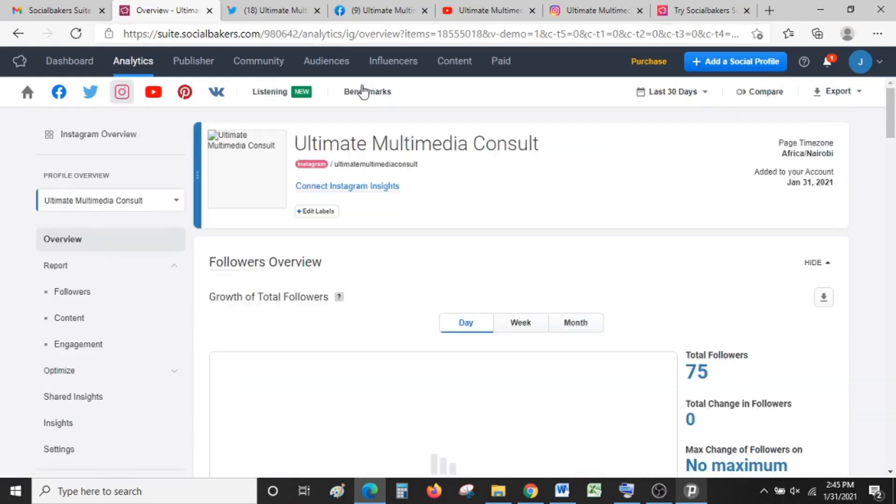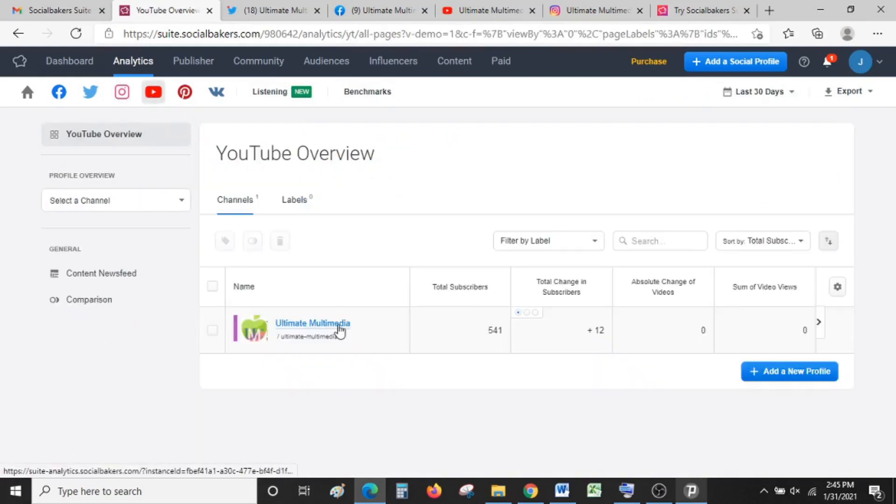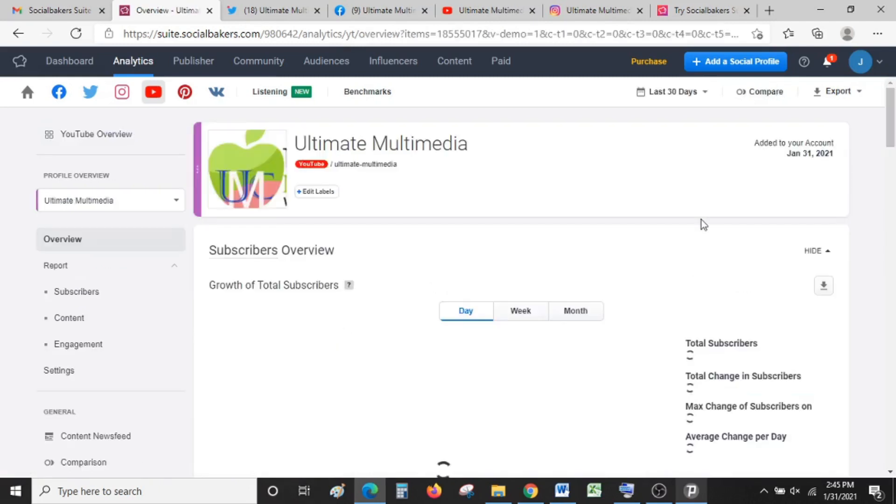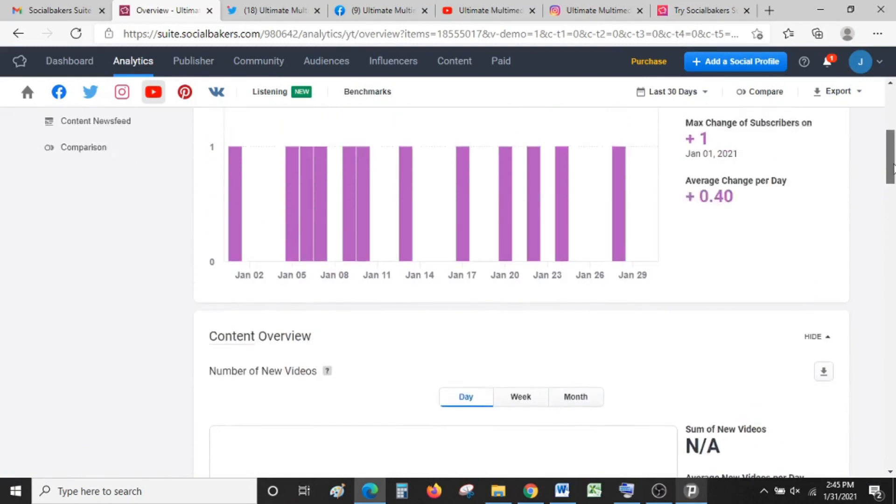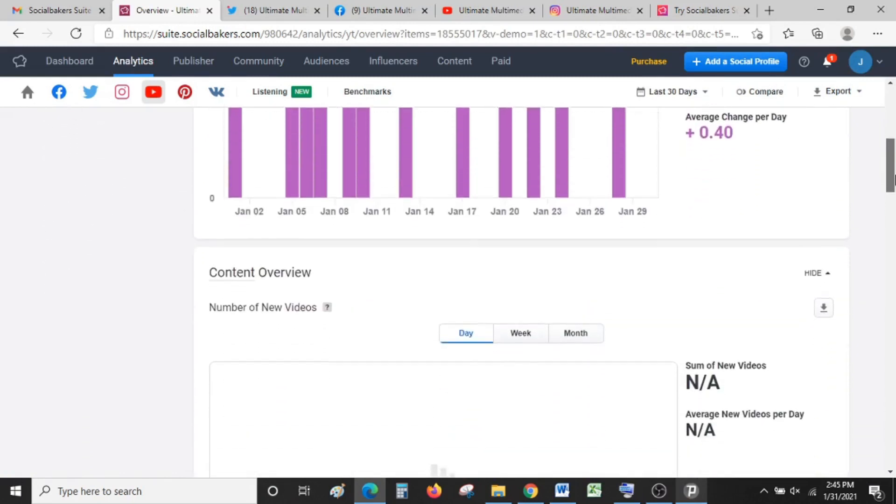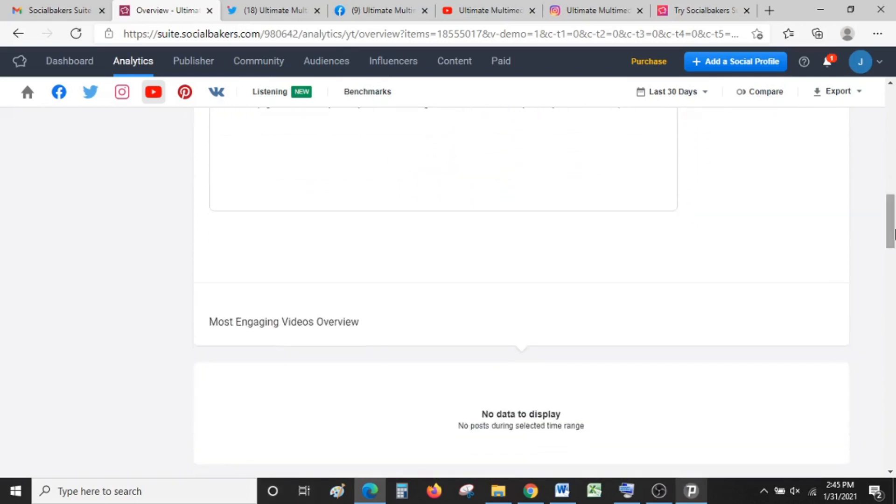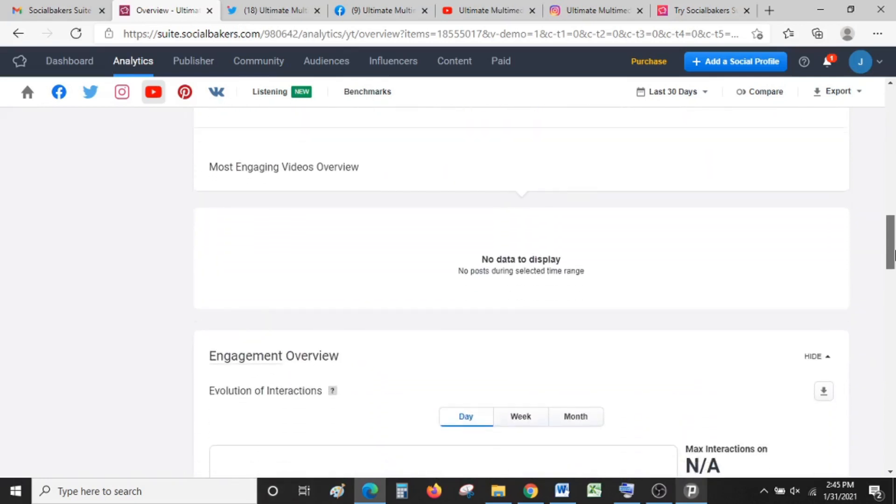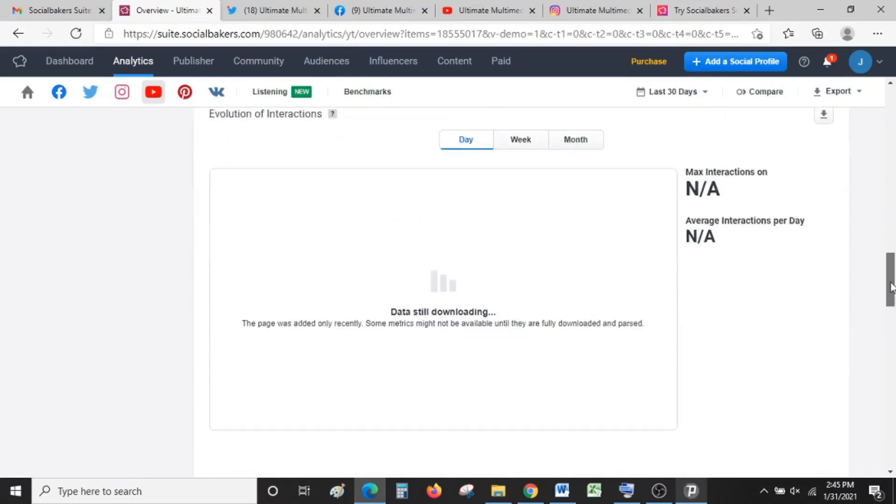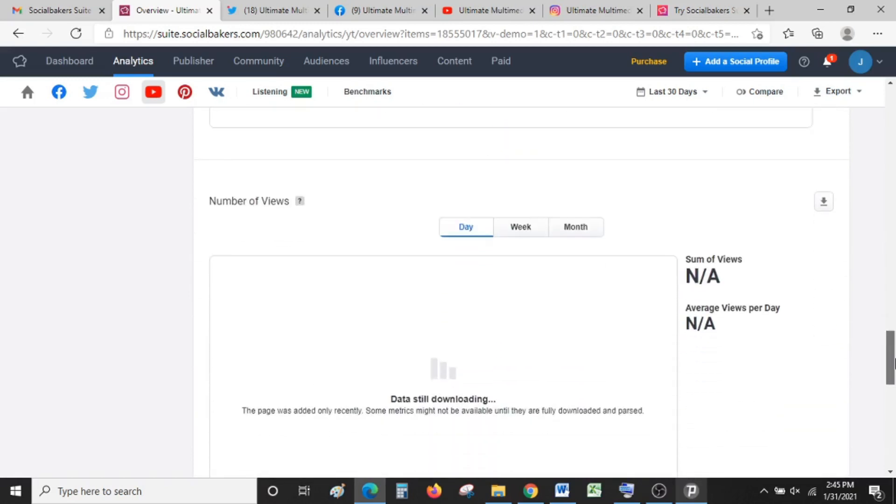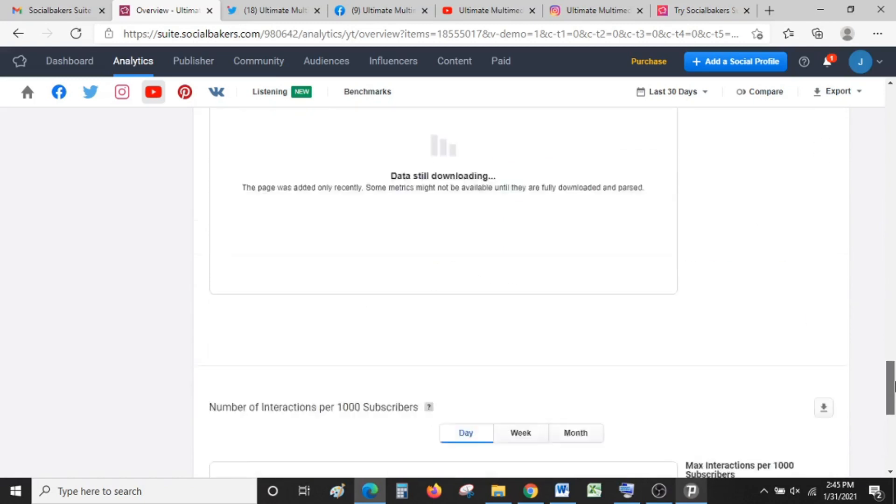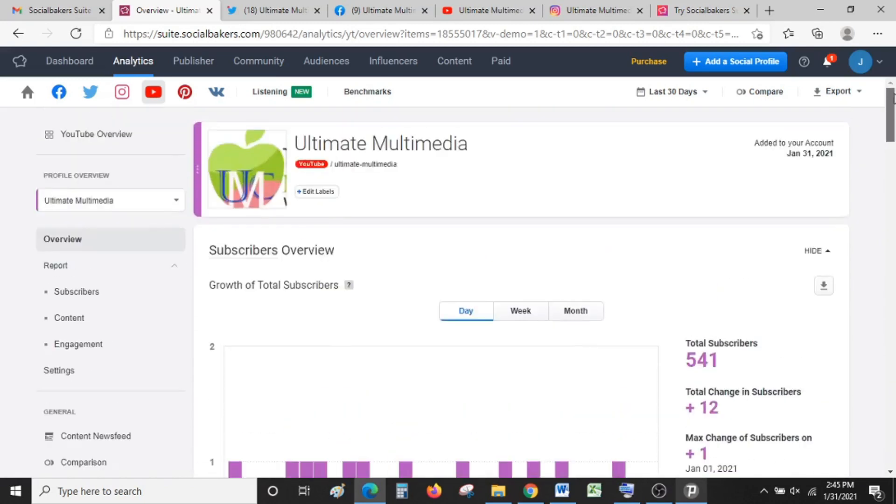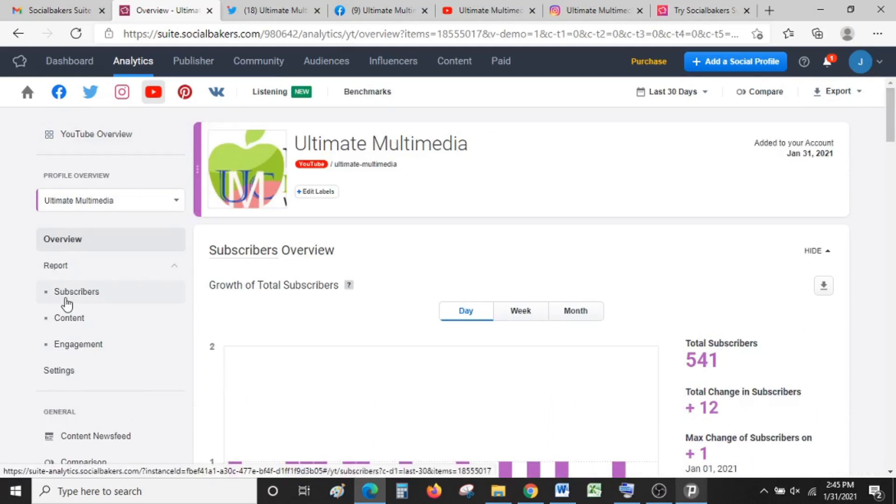Our Instagram is still downloading. Let's see what YouTube is telling us. Yes, YouTube has loaded some of its metrics. You can see the growth of total subscribers per day, number of videos, most engaging video, videos overview, evolution of interactions, among others—duration, distribution of interactions, number of video views. Once this data fully loads, your graph can look very beautiful. You can even come here on your left and look at a deeper analysis of the subscribers, content engagement, among others.